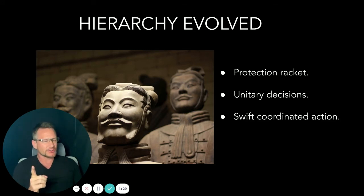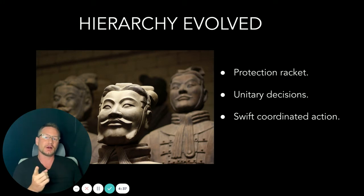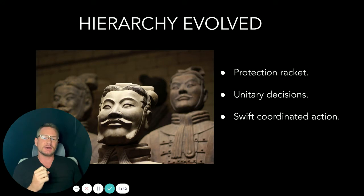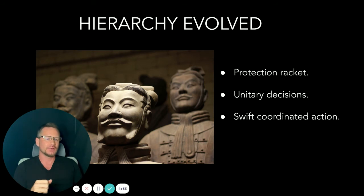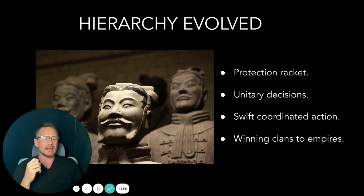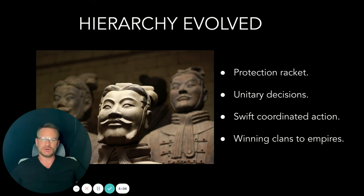In battle, this protection racket needs to make swift decisions — unitary action on behalf of the whole group. A standing army has to take orders in order to be effective in battle. So you get swift, coordinated action, and the winning clans transform into empires. You get the emperor, the governors, the satraps, and so on down the chain of command to the laypeople or the peons.